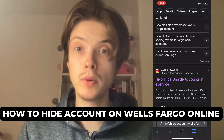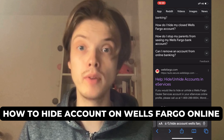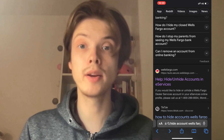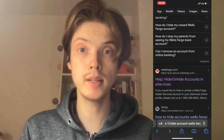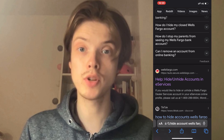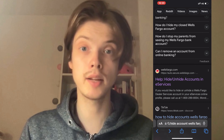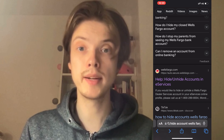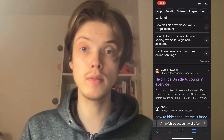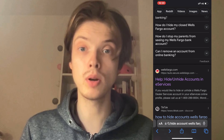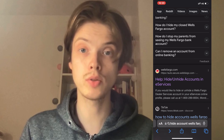Do you want to be able to hide your account online on Wells Fargo? Well then you have come to the perfect video because in this video I'm going to show you step by step exactly how to do this. It is very important that you watch this video and follow along step by step to make it work.